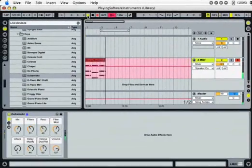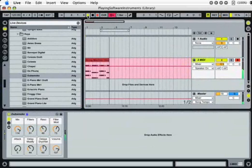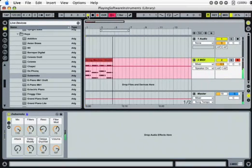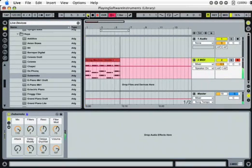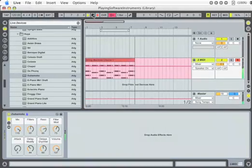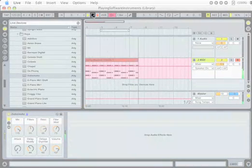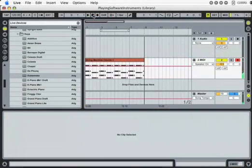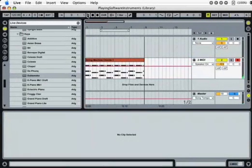As recording progresses, you'll see a new MIDI clip being created in the track. Now we'll press the stop button twice to reset the arrangement position to the beginning of the set. Then listen to our performance by pressing the play button.